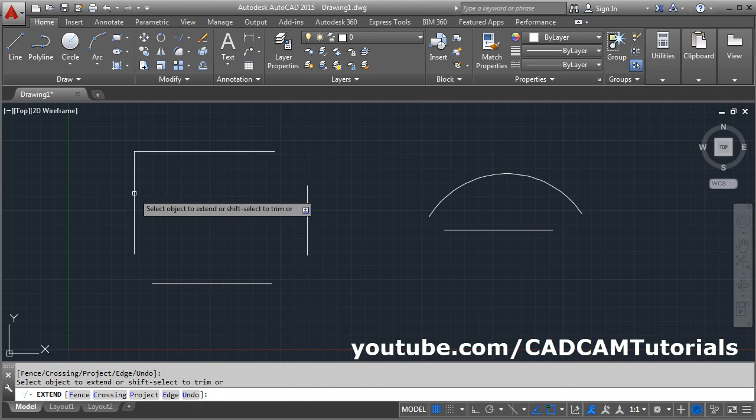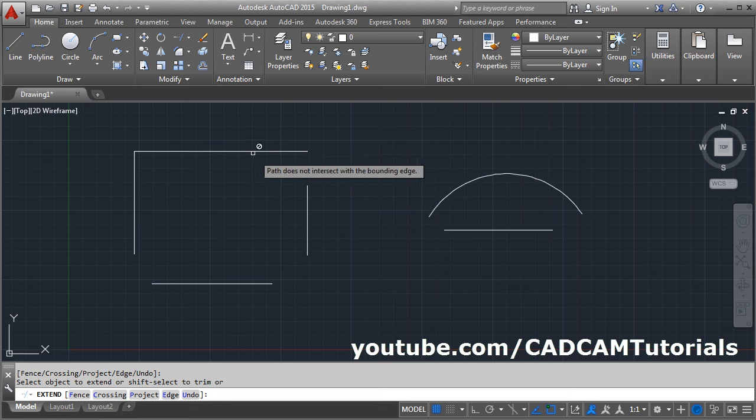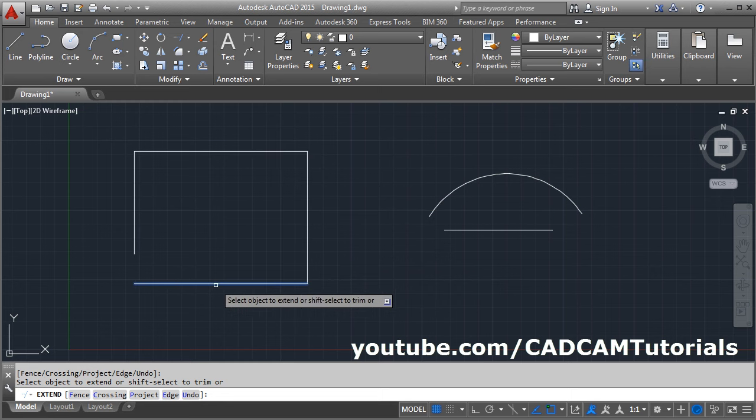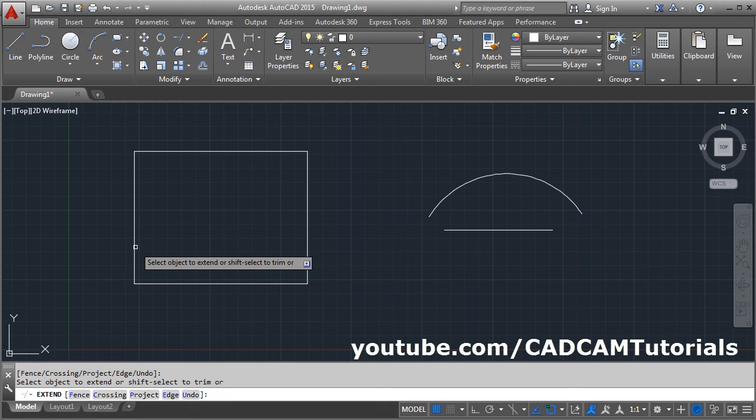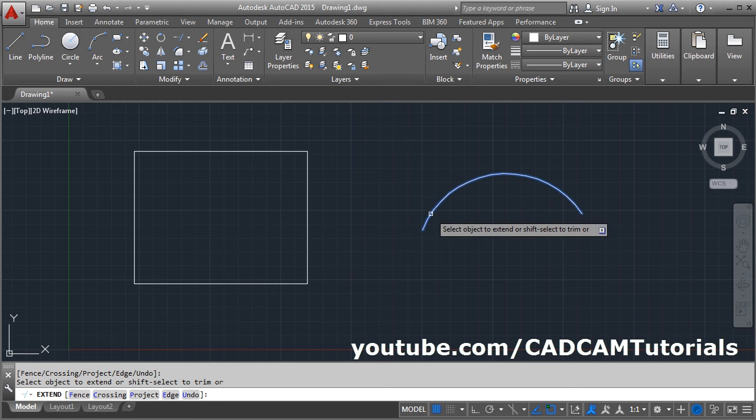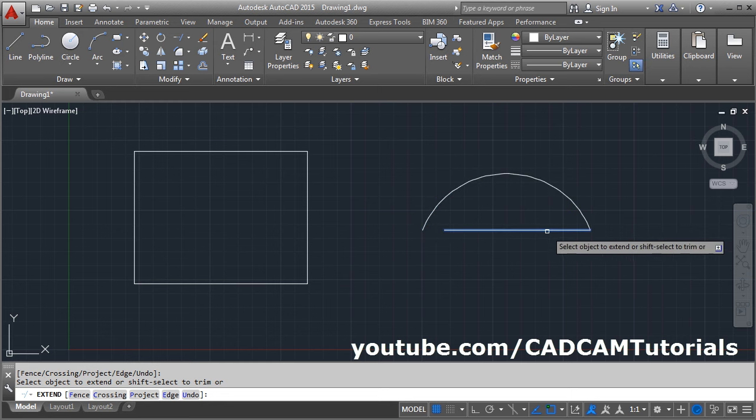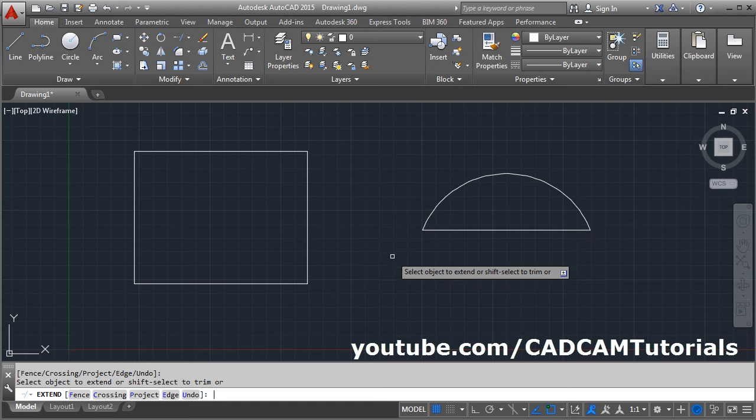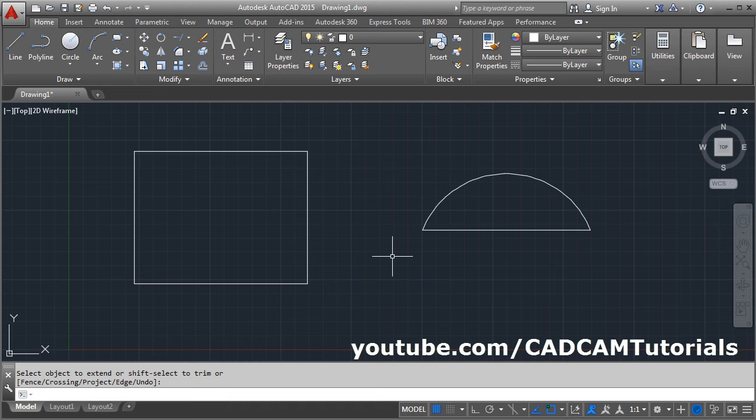So it will extend automatically up to the next edge, even though they are not actually intersecting. In this way, you can extend objects to apparent intersection. Thanks for watching.